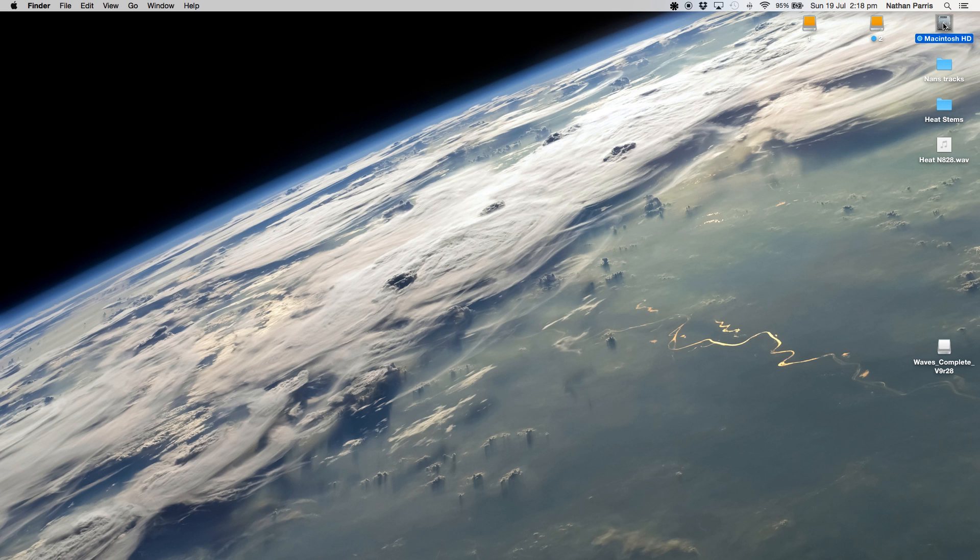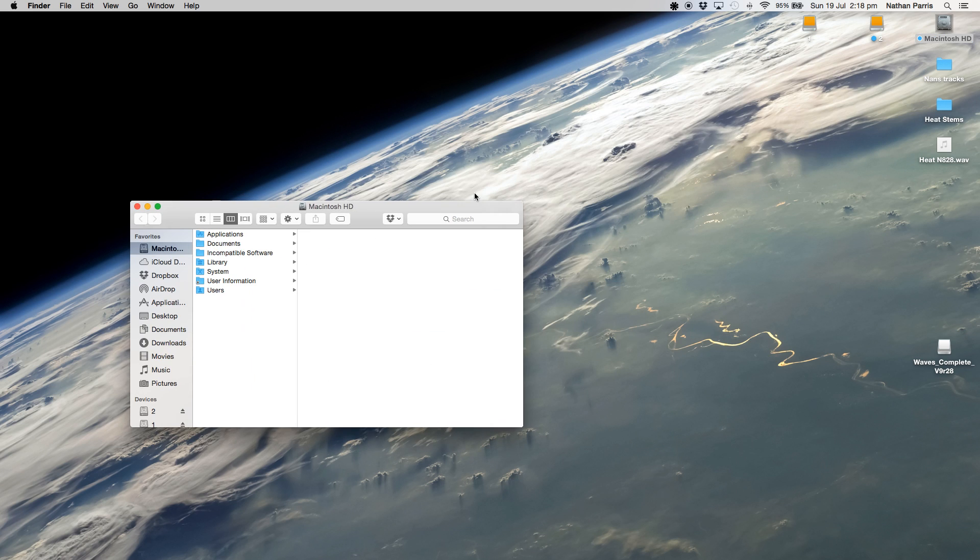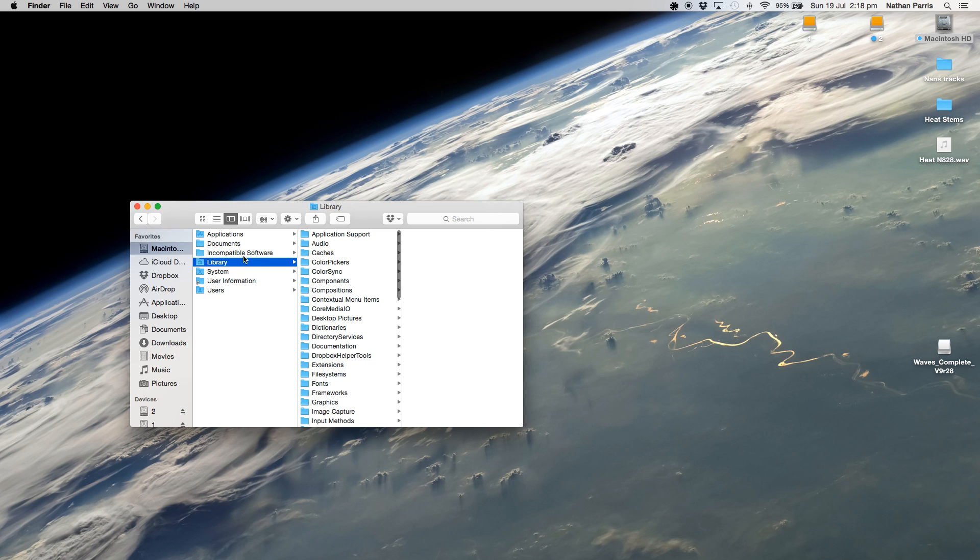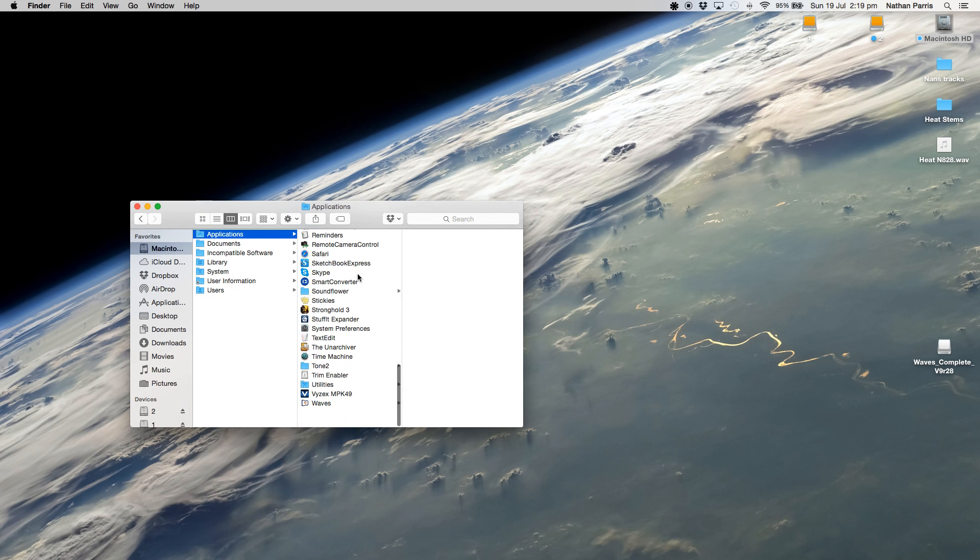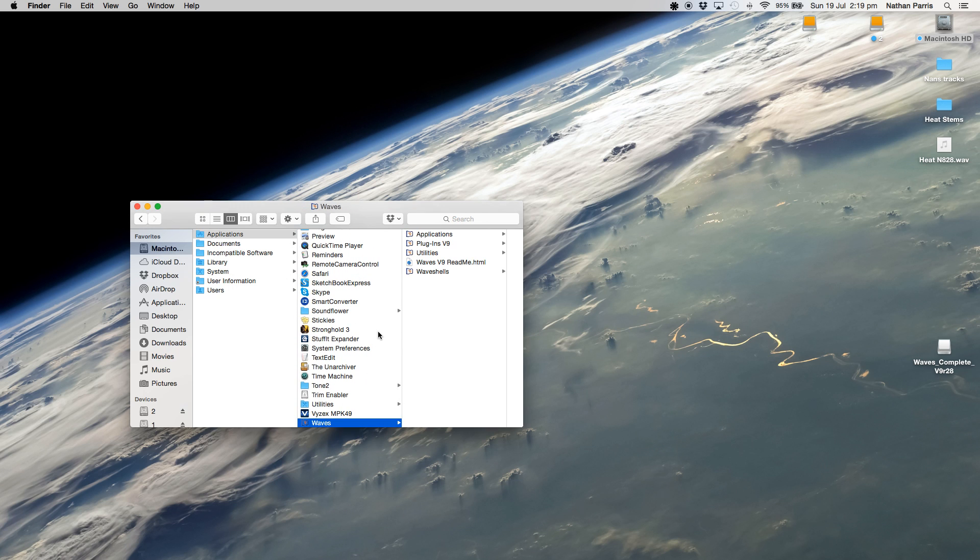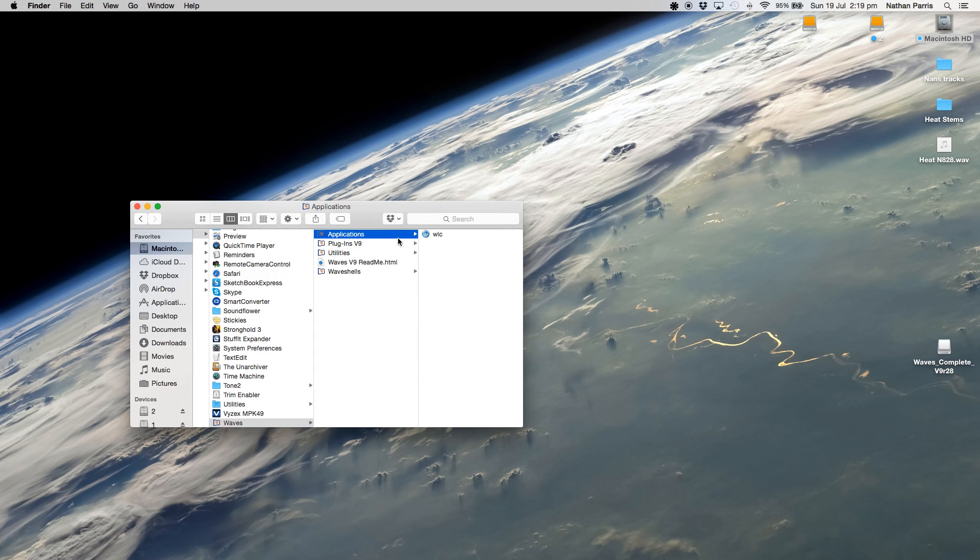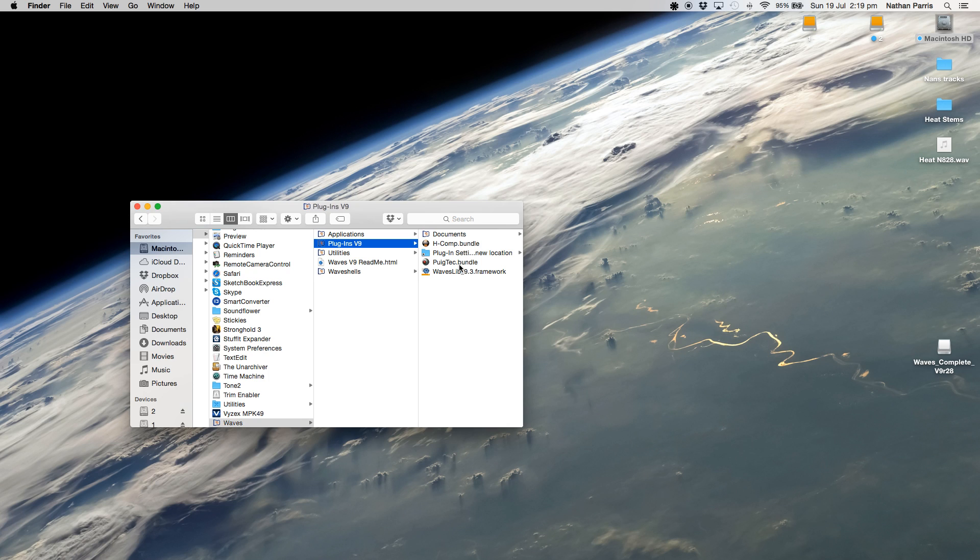What I did was I went to Applications, then Waves, then Plugins Version 9. You can see that I've only got these two installed now: the H-Comp and the PuigTech, whatever you want to call it. Those are the two that I've got installed at the moment.